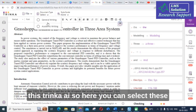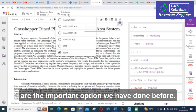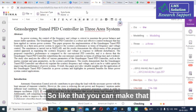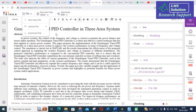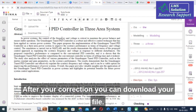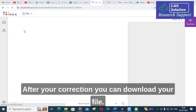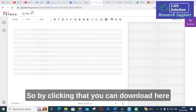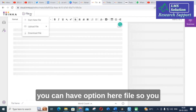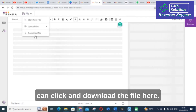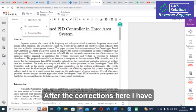Here you can select the important options we have covered. You can make your research paper better using this AI tool. After your corrections, you can download your file — click on the file option and download the corrected file.